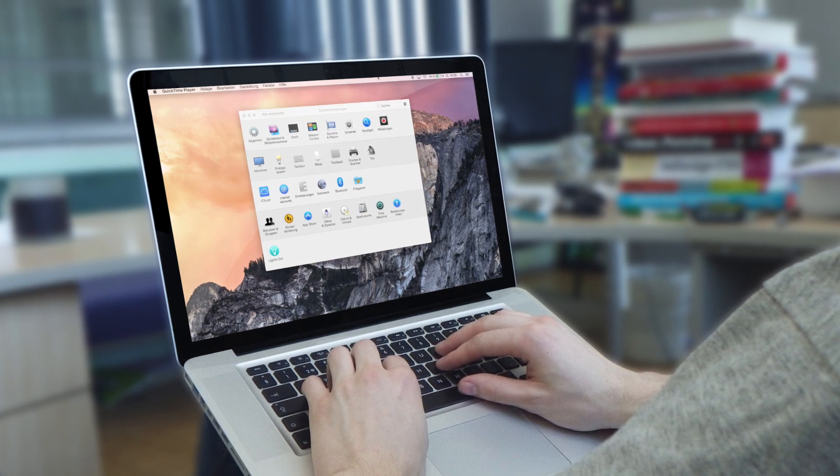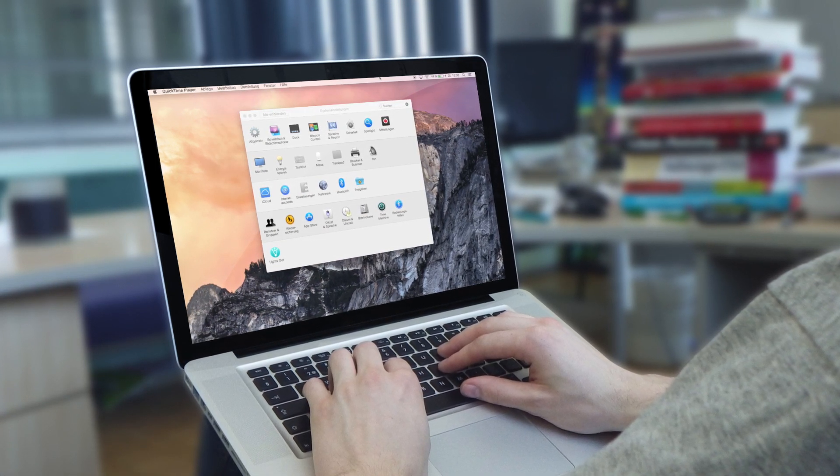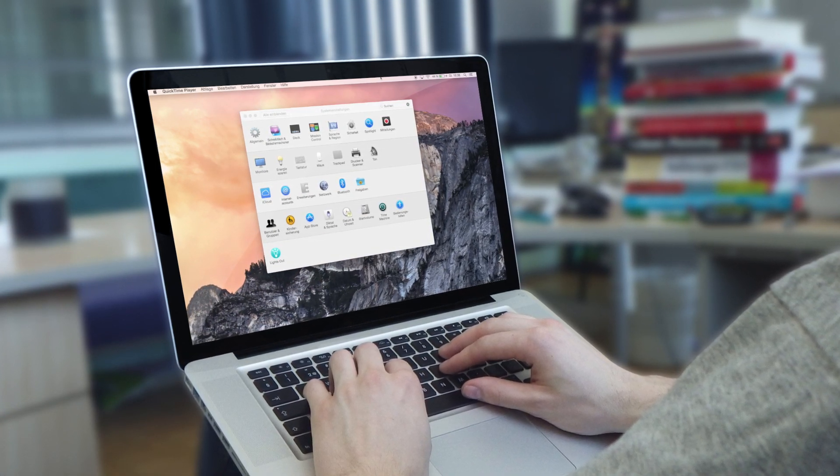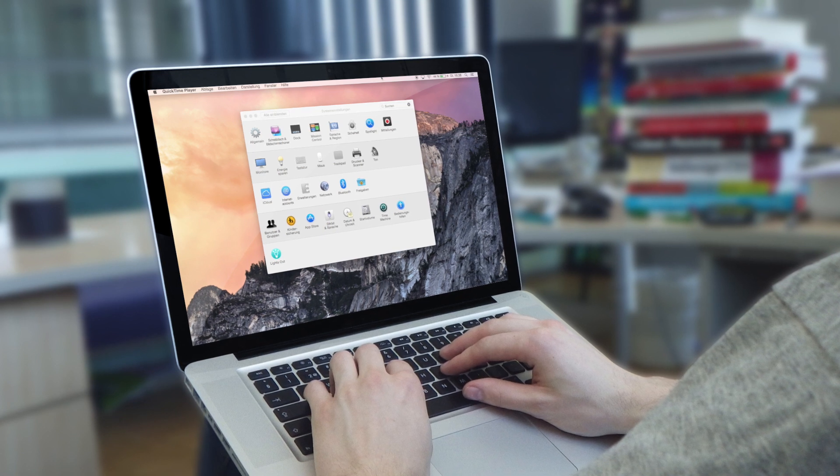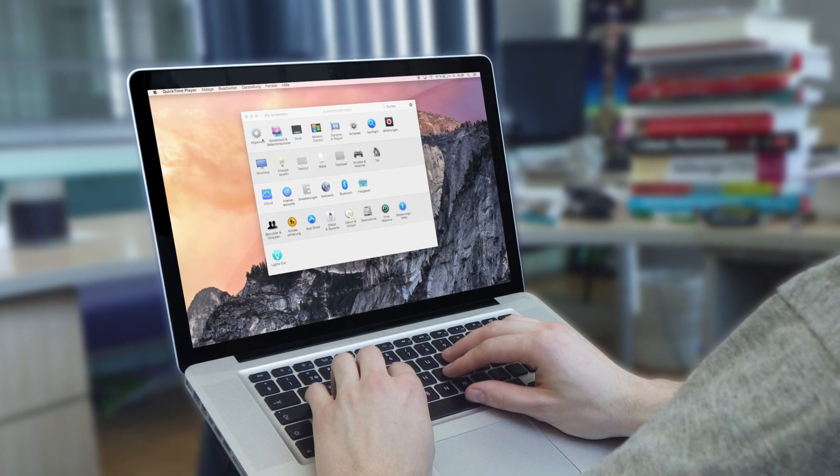Sobald ihr es installiert habt, empfehle ich jetzt kurz, einfach neu zu starten, gleich um Probleme vorwegzunehmen.